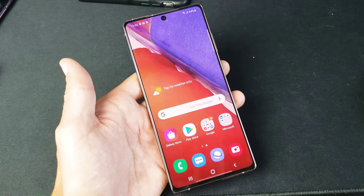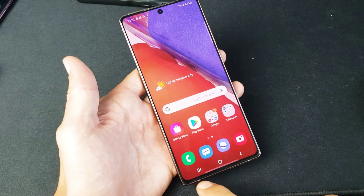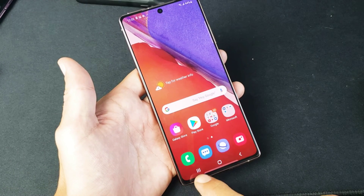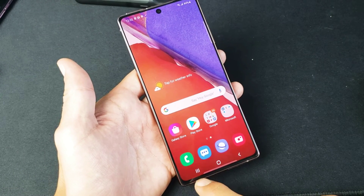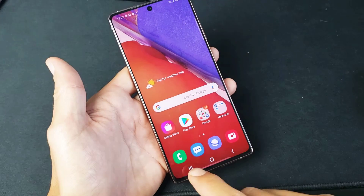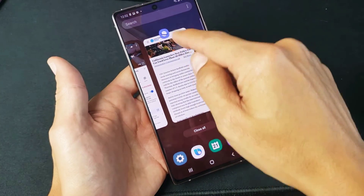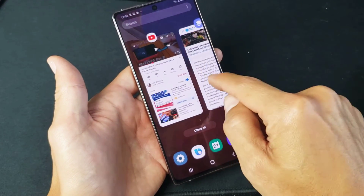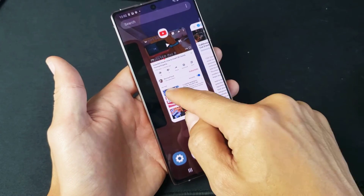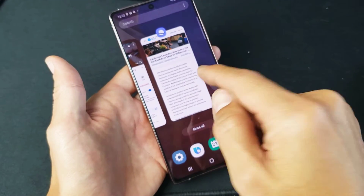If you look on the bottom left-hand side, this is your recent apps. We can see we have the YouTube app open, the browser open, and all the other apps opened earlier.